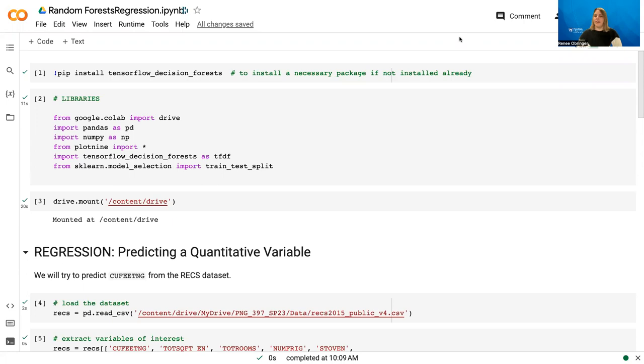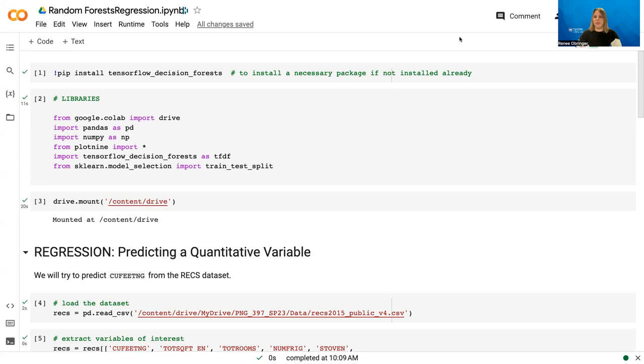As we go through these videos, you'll see that a lot of the analysis functions the same way. We still are going to split our data, define the model, fit the model, and evaluate the accuracy. But there are going to be a few key differences that I'll point out throughout the videos. So with that, let's go ahead and jump right in.